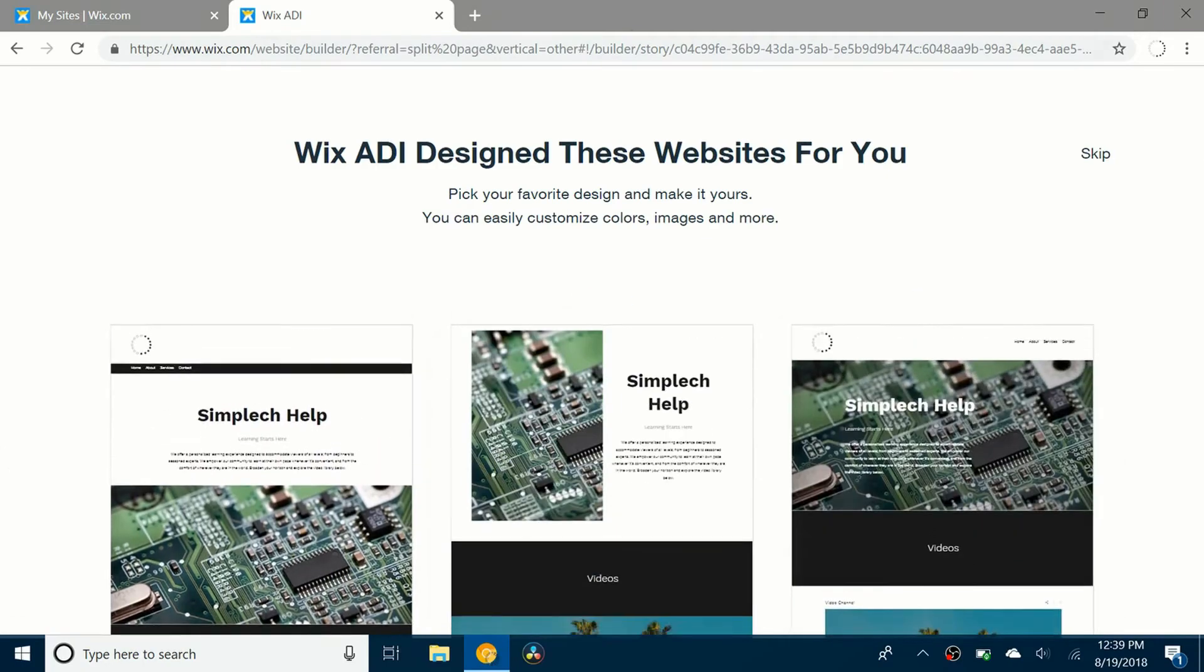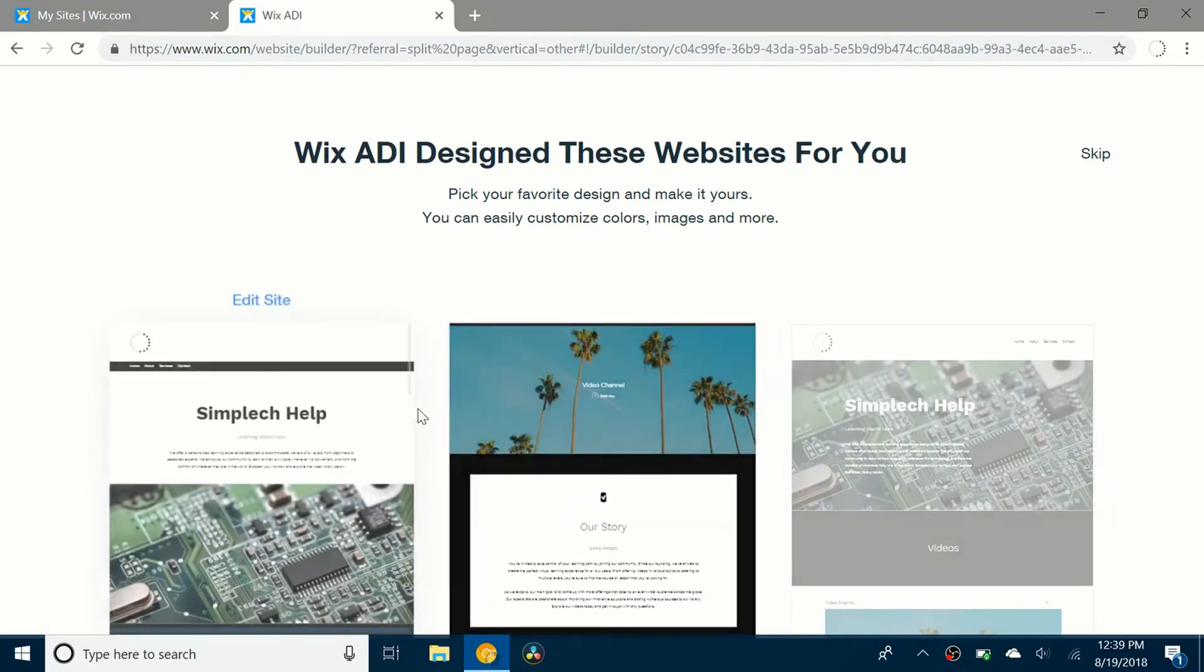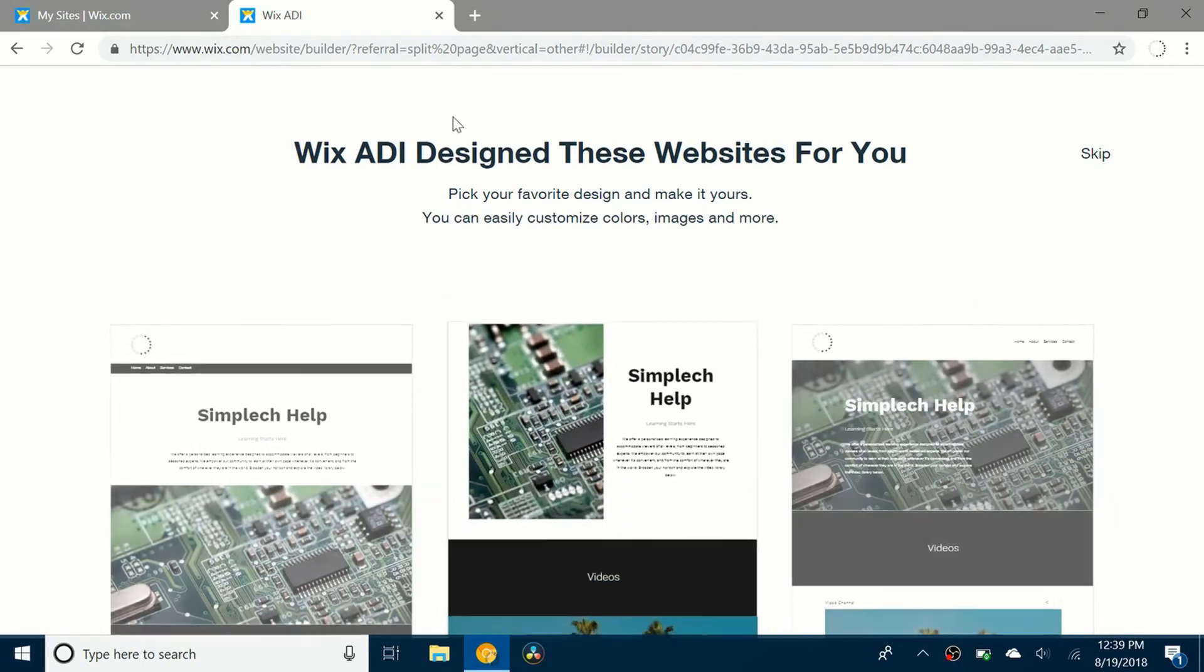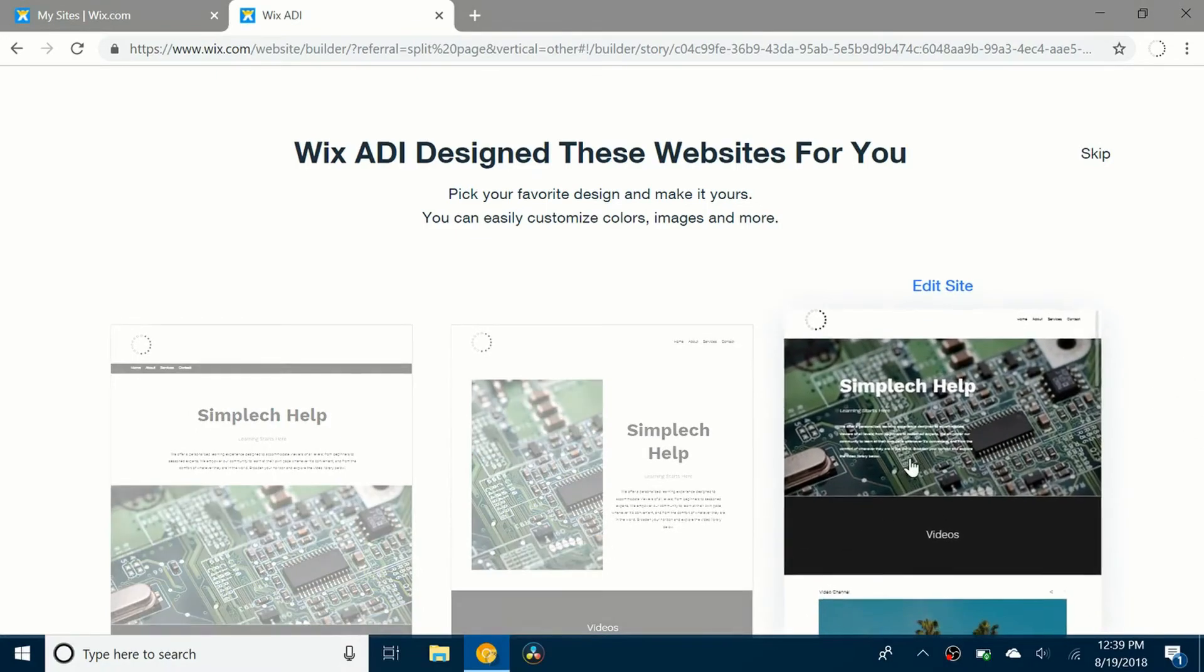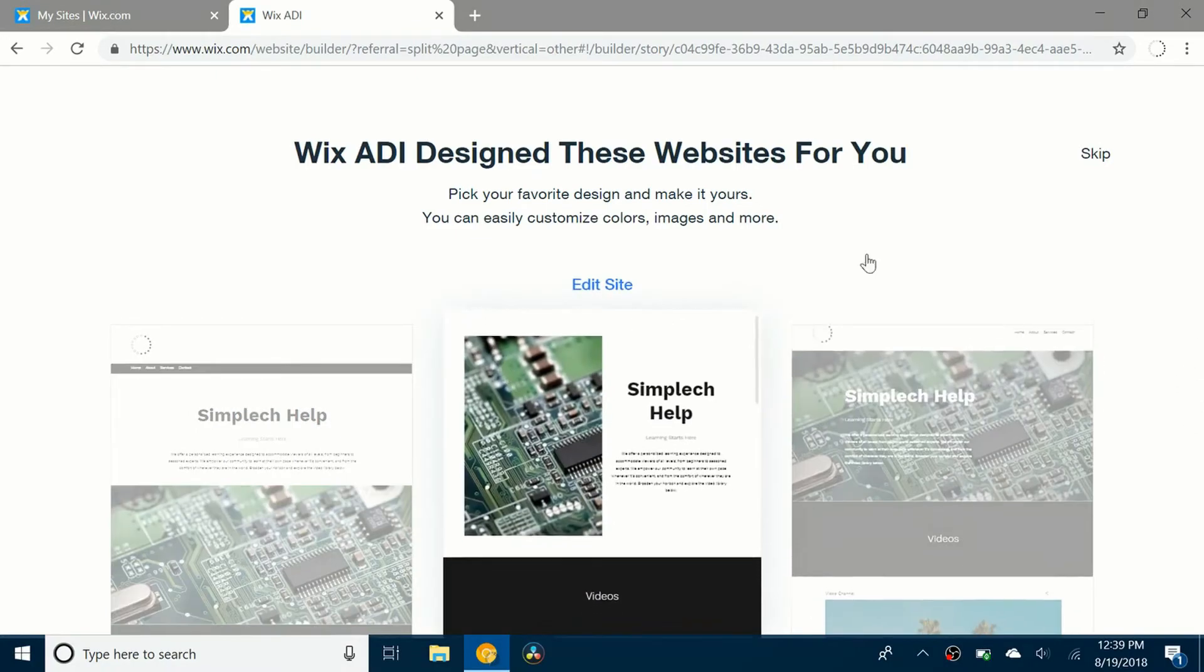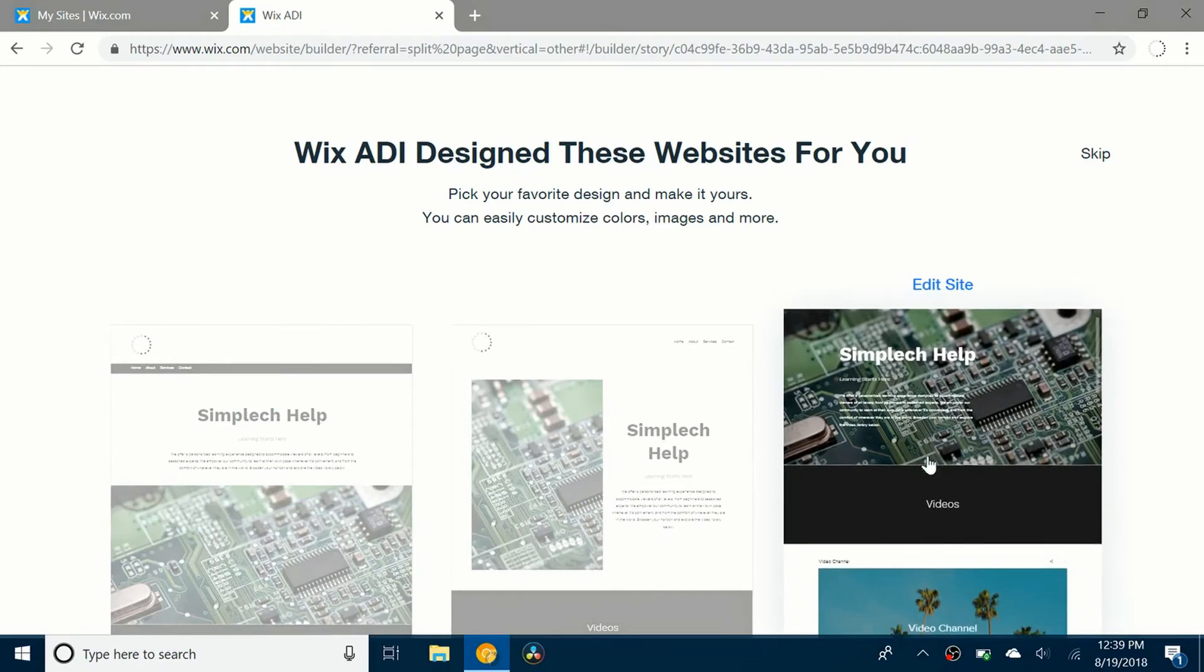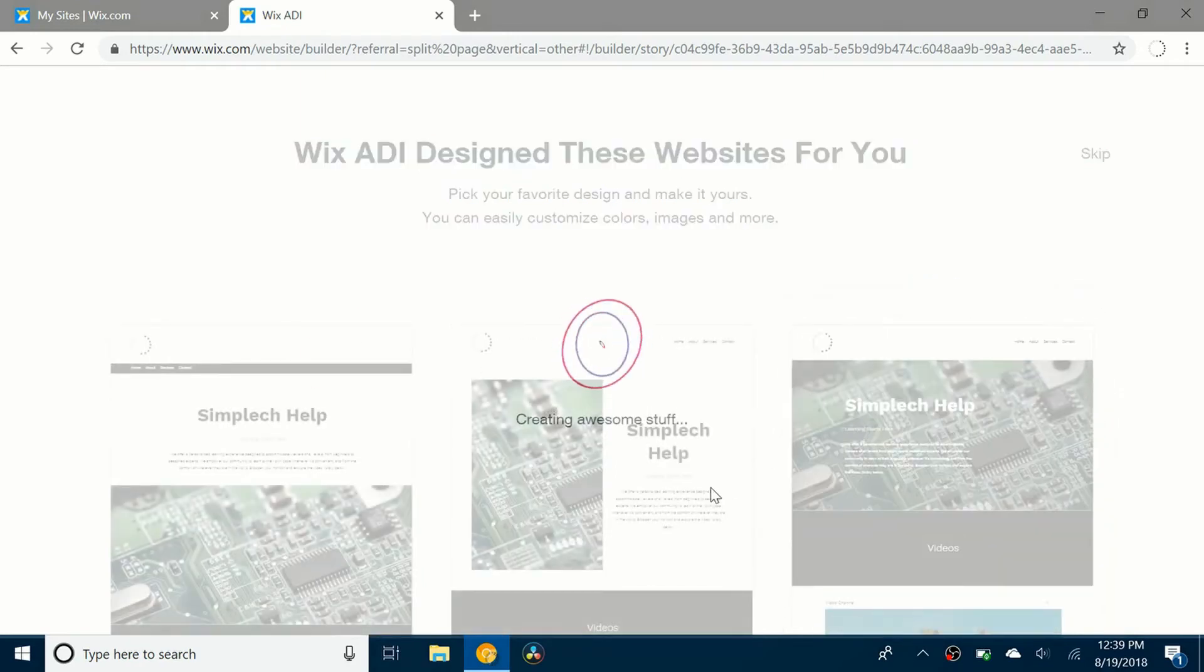So it's created the site. And now I have all these different websites that I can choose from which the Wix ADI created for me. So it's pretty cool. It has a little bit of a circuit board in the background. So I like this one because it kind of looks nice.